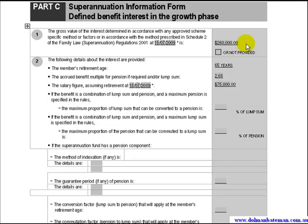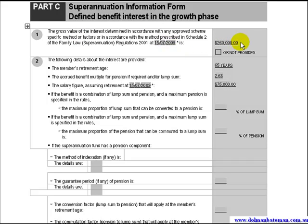So how do we tell if the trustee has valued a defined benefit interest? If the trustee has completed Part C Item 1 of the form with the statement that it has been valued in accordance with the Family Law Superannuation Regulations 2001 as at the relevant date, then the interest has been valued by the superannuation trustees. In this case, the answer is $260,000, so the family law value of the defined benefit interest is $260,000.